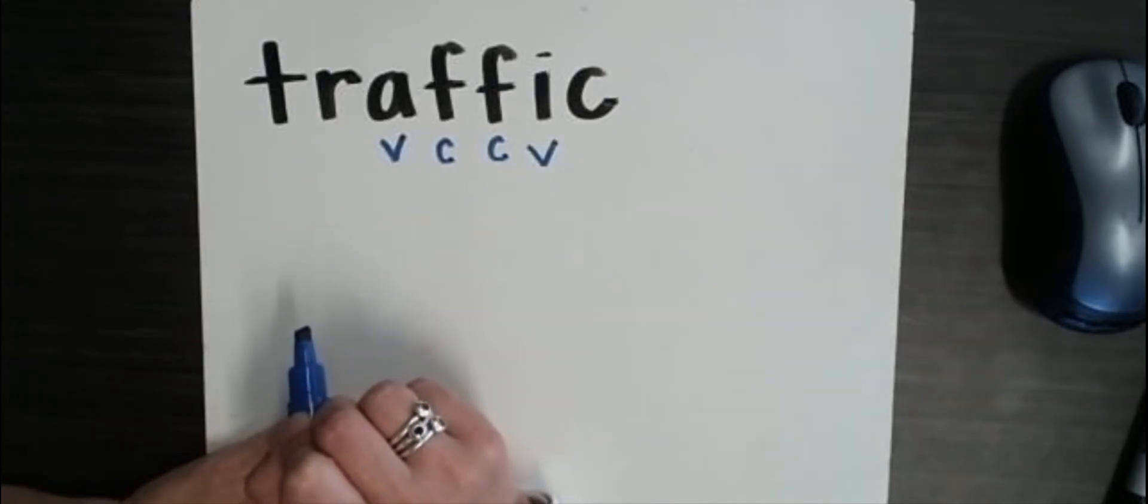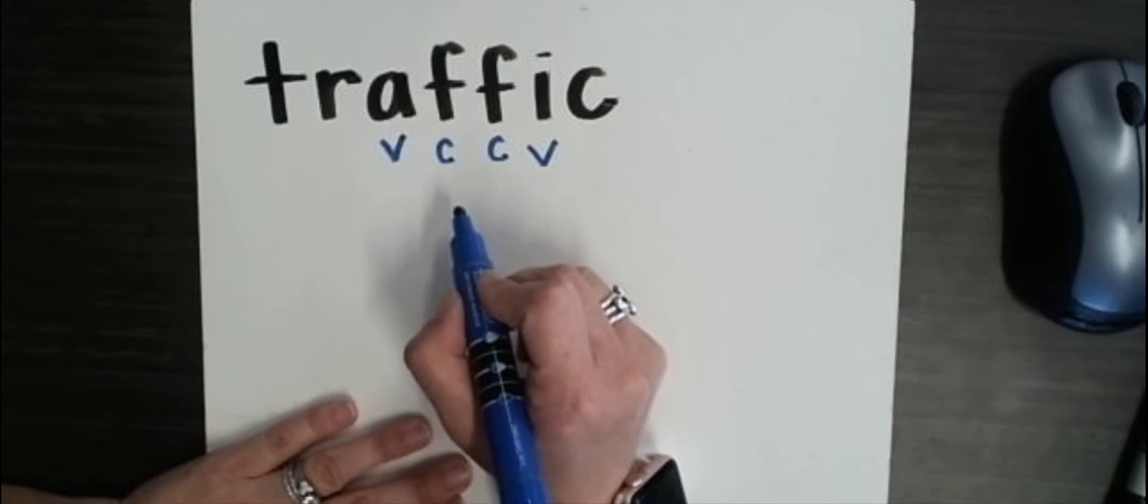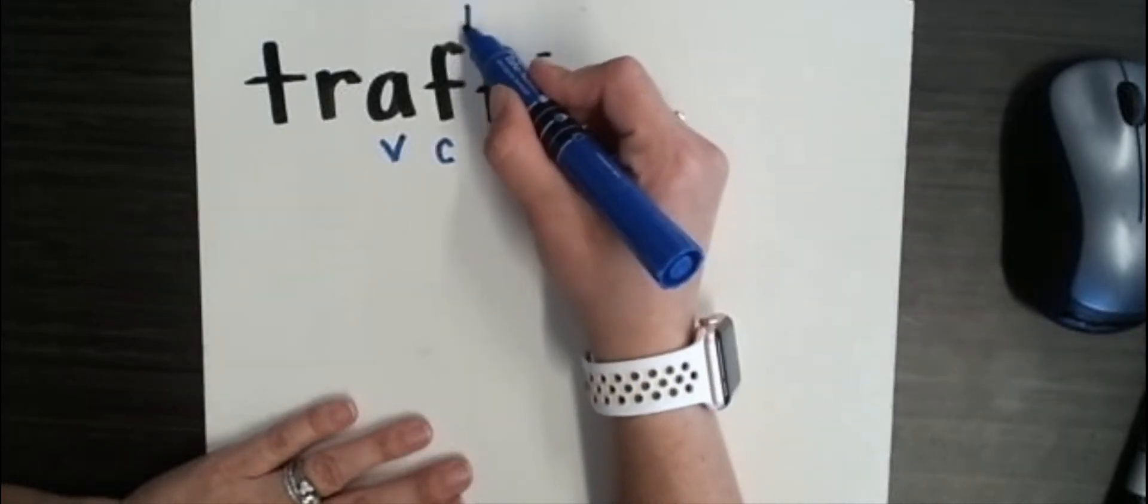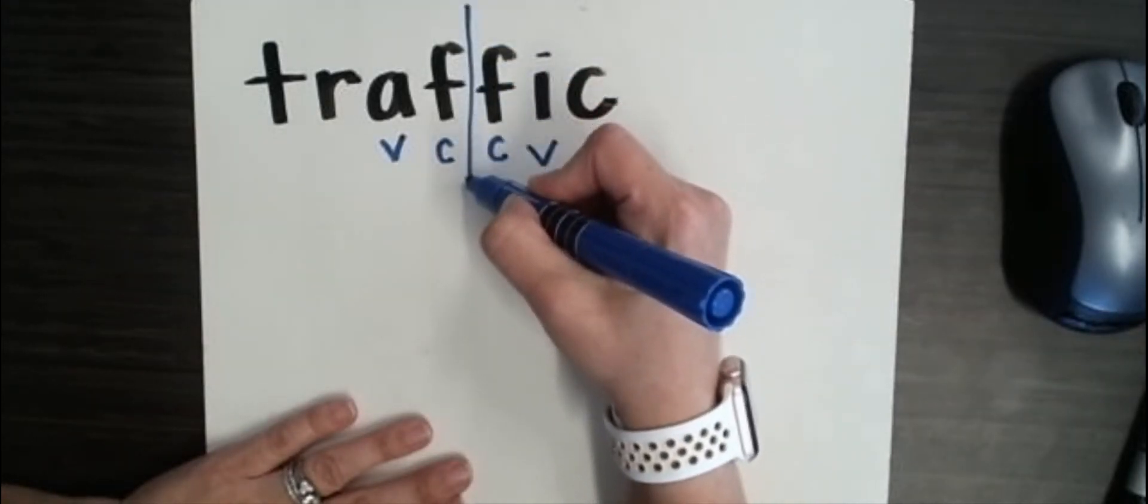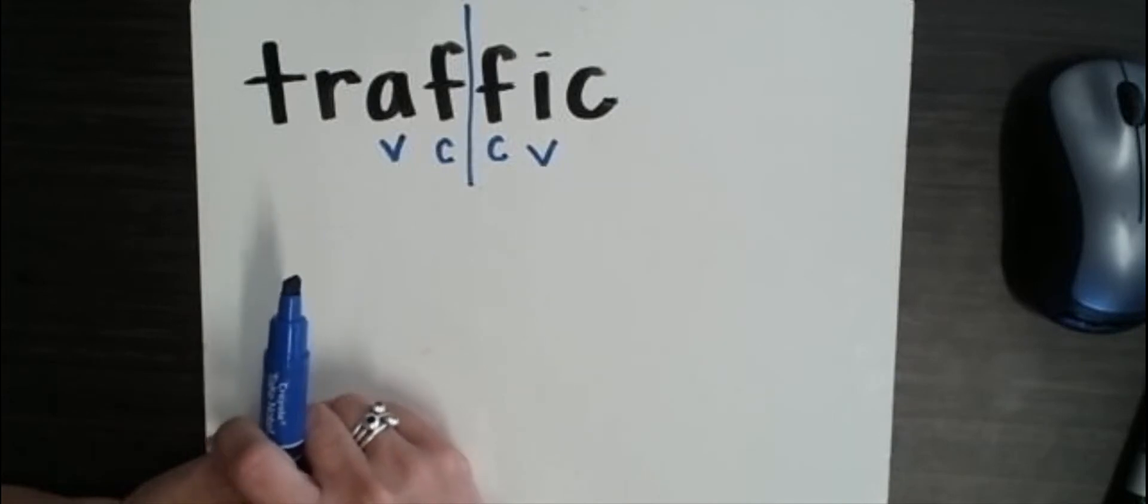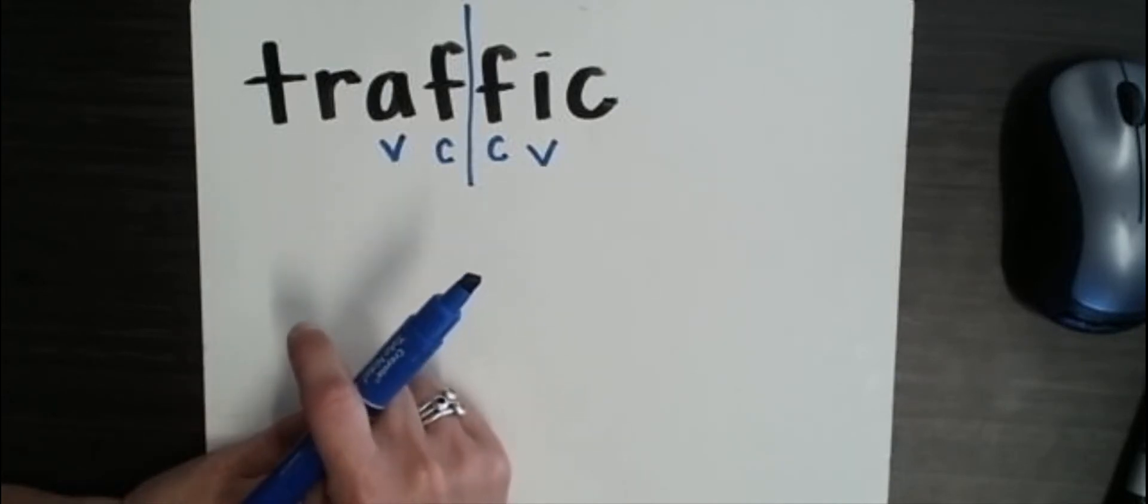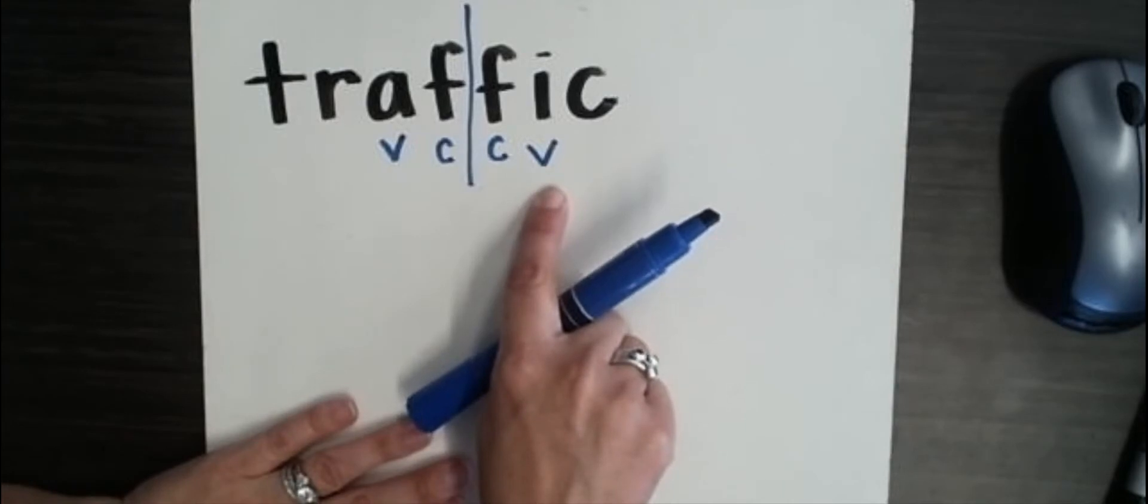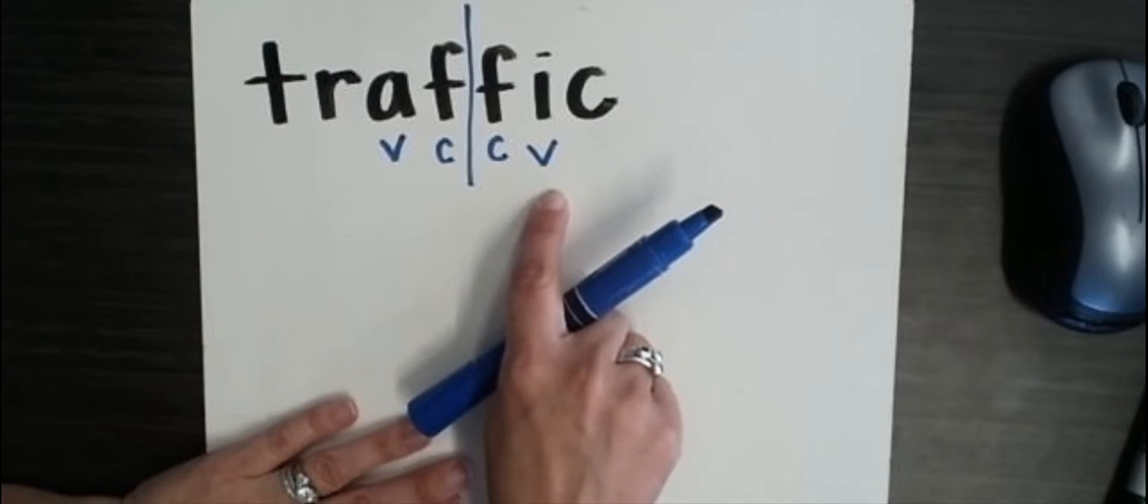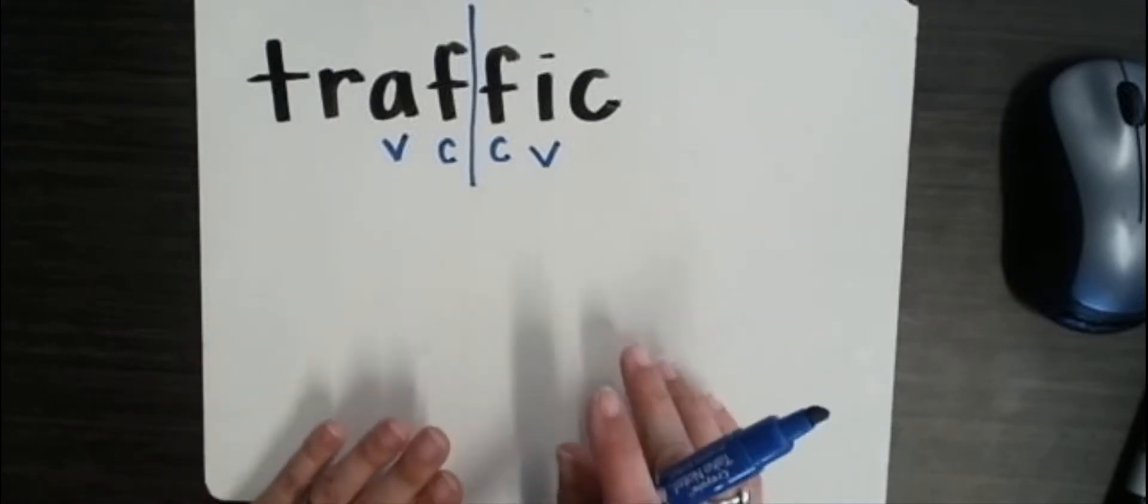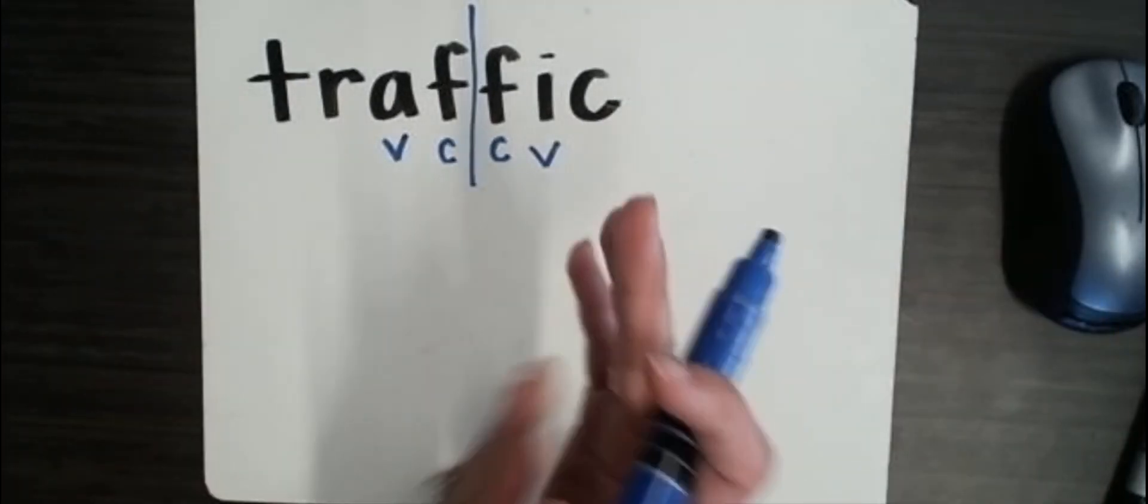So with this rule, we divide this word in between those two consonants. And so we have divided this word into its syllables. And you'll notice that every syllable has a vowel. So if we have two different vowel sounds in a word, then that word is going to have two syllables. So we can say tra-ffic.